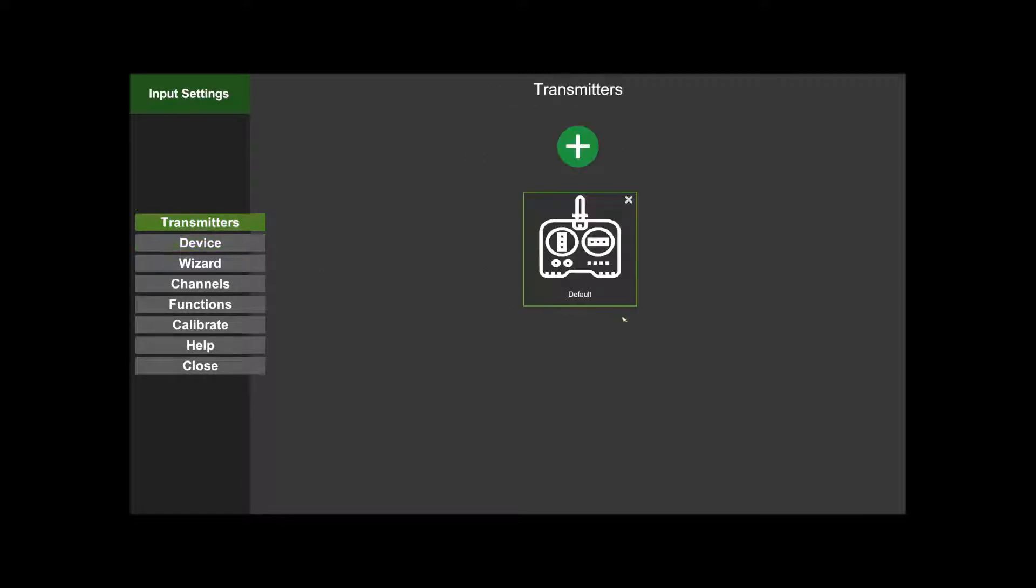You've got this new Transmitters dialog here where you can set up multiple different transmitters. So if you use different transmitters on the sim depending on what mood you're in or whatever, you can do that. You click on the plus to add another transmitter. In my case, I'm just going to stick with the default.